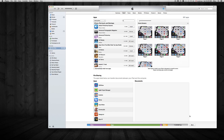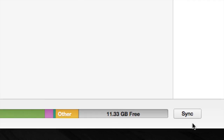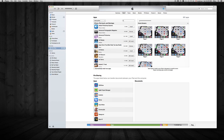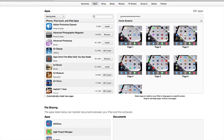After you click on whichever ones you want to remove, just go down here and click on Sync. You can also see your screen pages on your iPad and move around your apps, but this is mainly just to remove your apps.